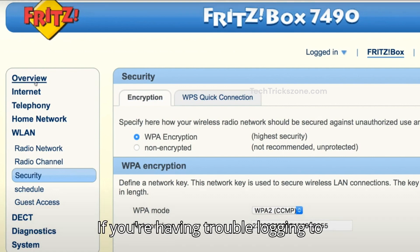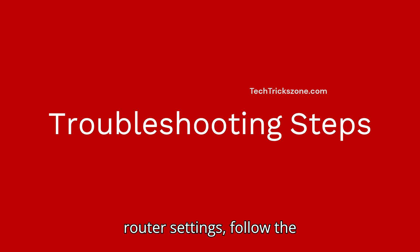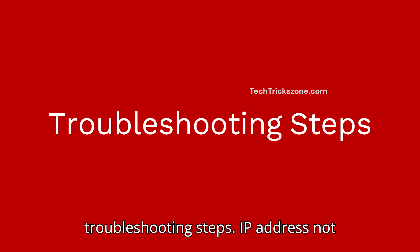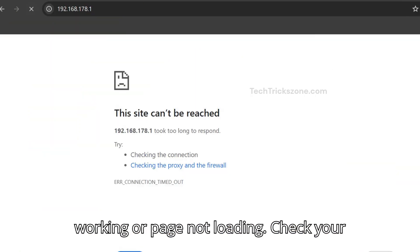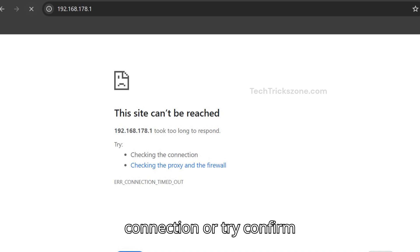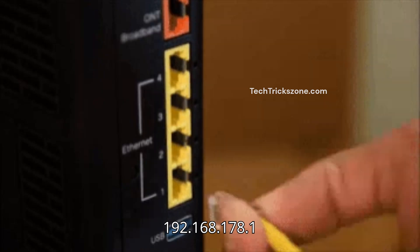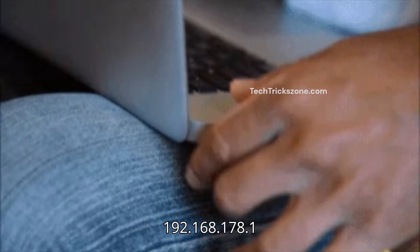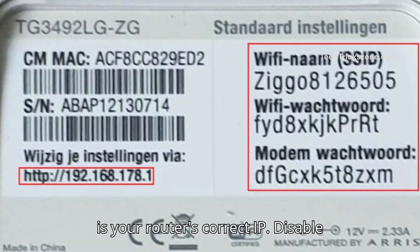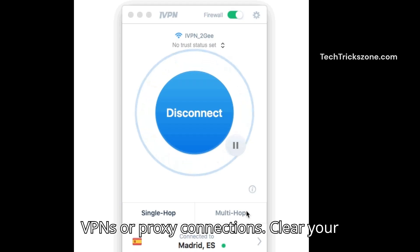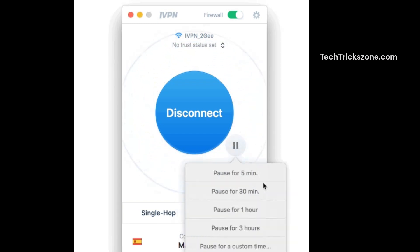If you're having trouble logging in to the router settings, follow these troubleshooting steps. If the IP address is not working or the page is not loading, check your connection and confirm that 192.168.178.1 is your router's correct IP. Disable VPNs or proxy connections, and clear your browser cache.